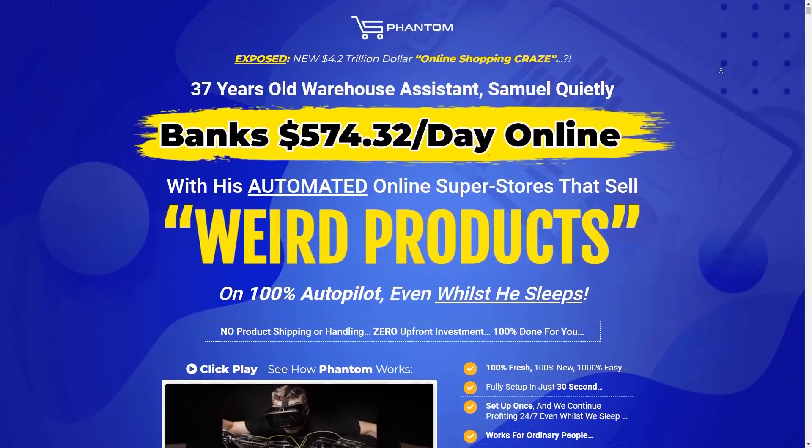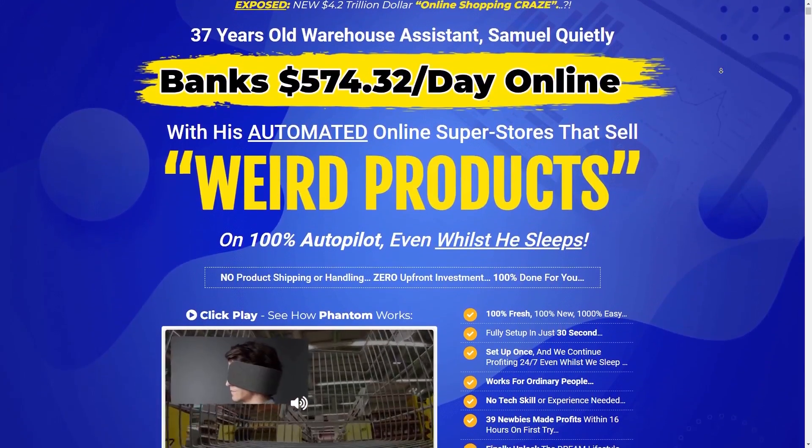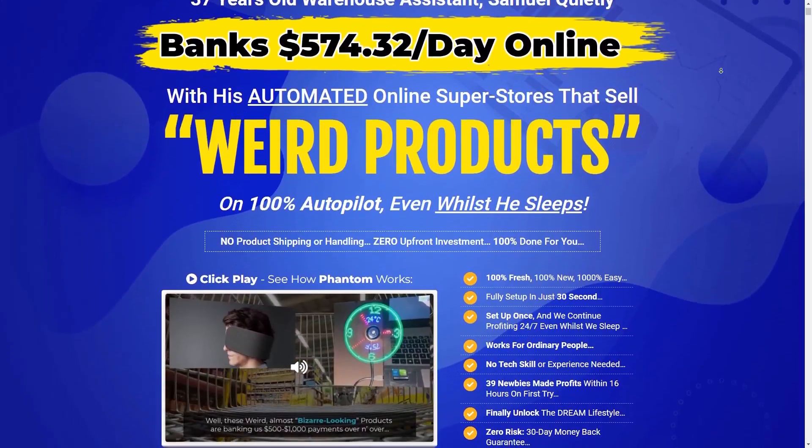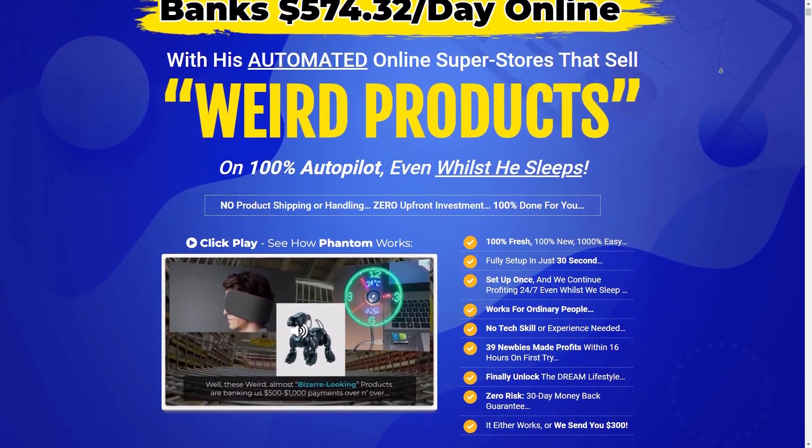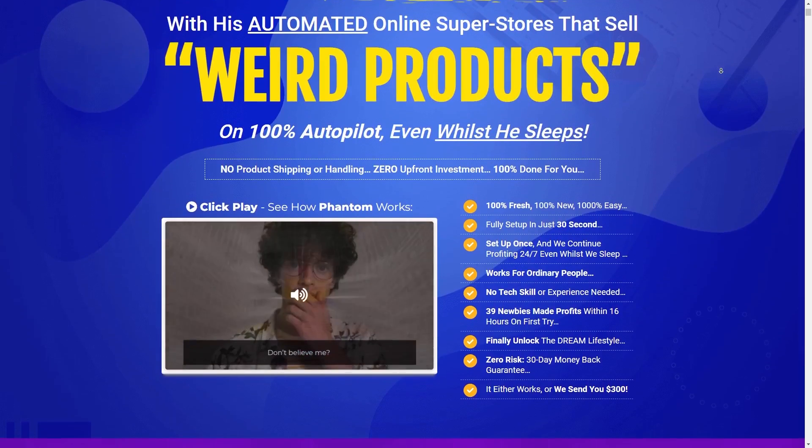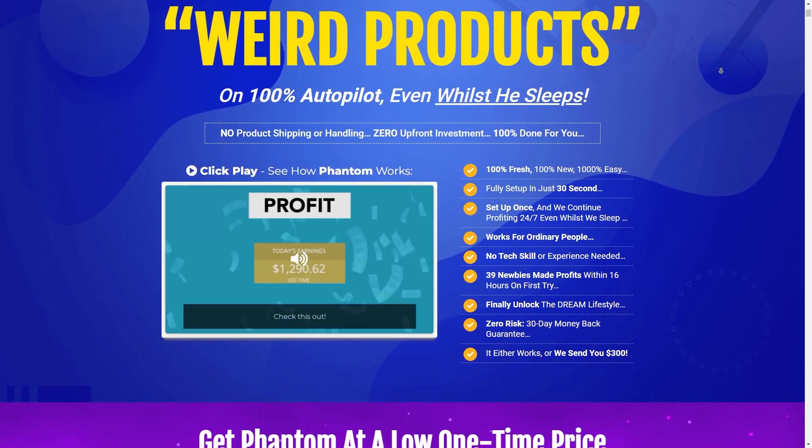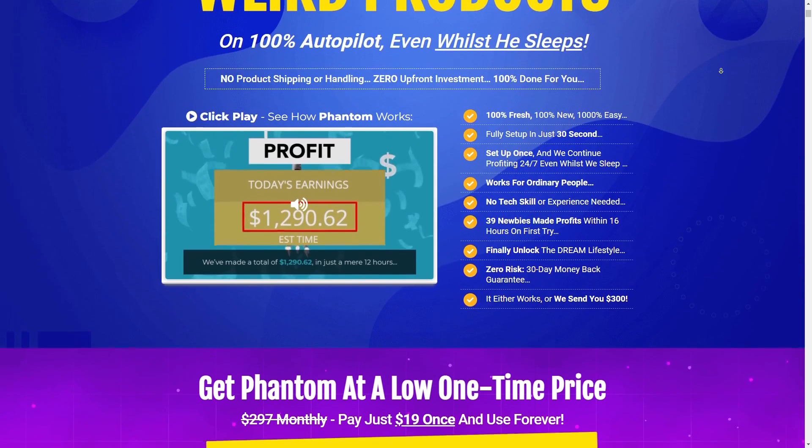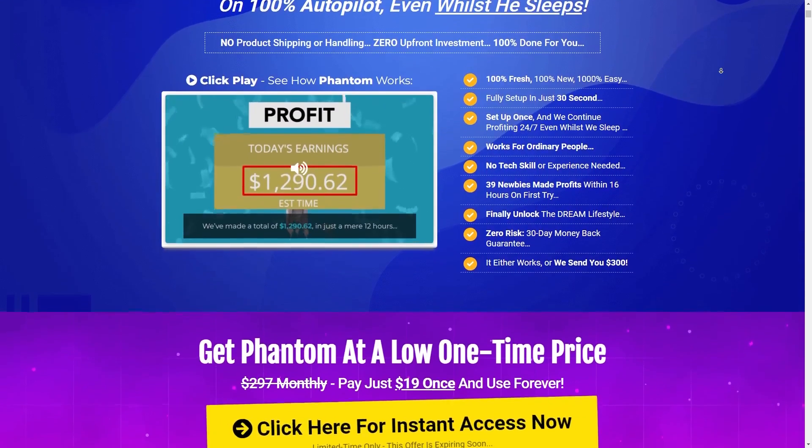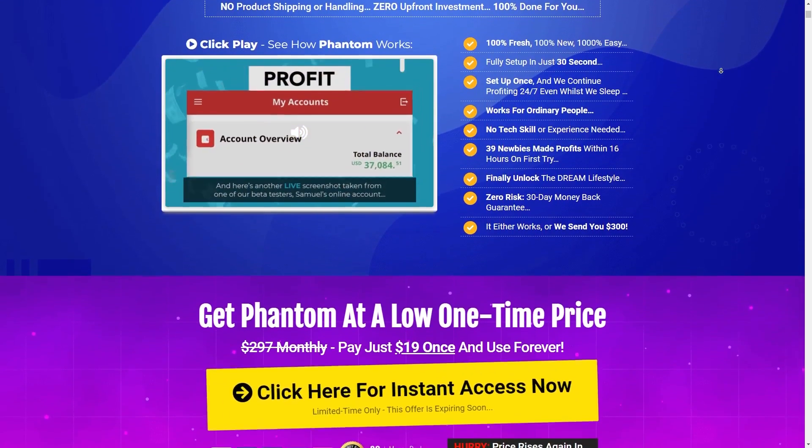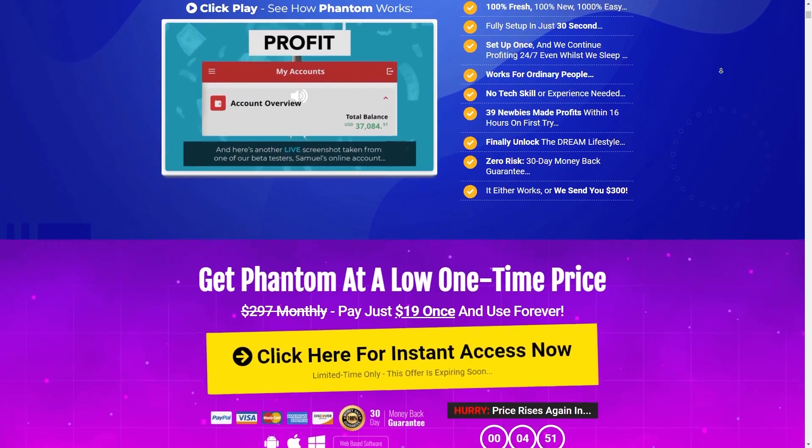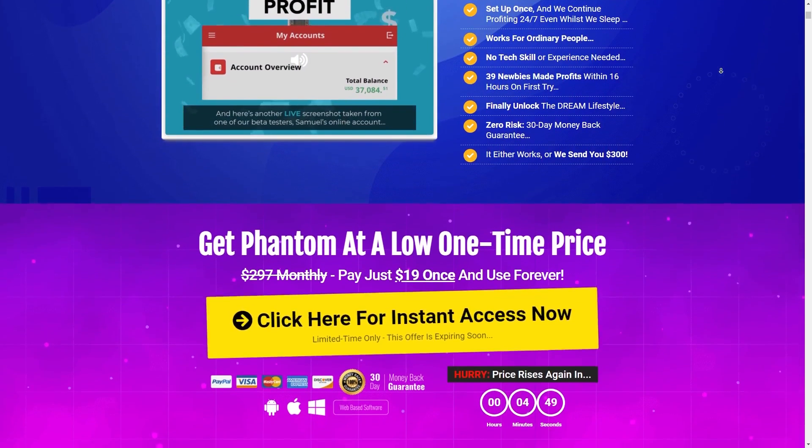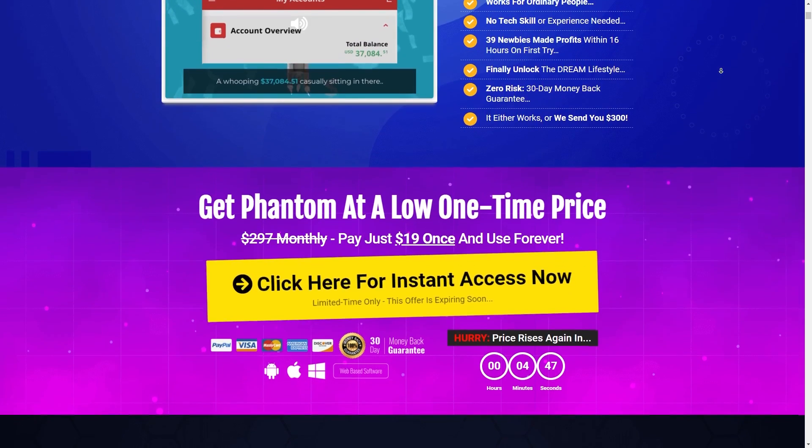Just click the first link in the description box down below and you can get access to a done-for-you software that helps you go from zero to $500 a day as a complete beginner. But please keep in mind that this is only available for the first 25 people who click the first link in the description and sign up. Anyways, let's get back to the tutorial.